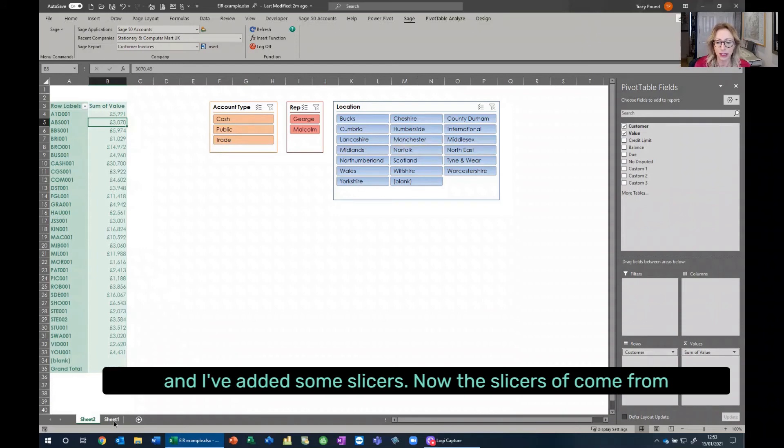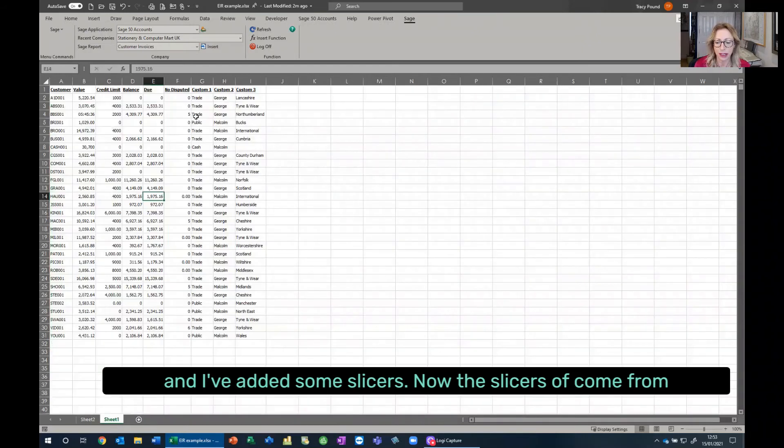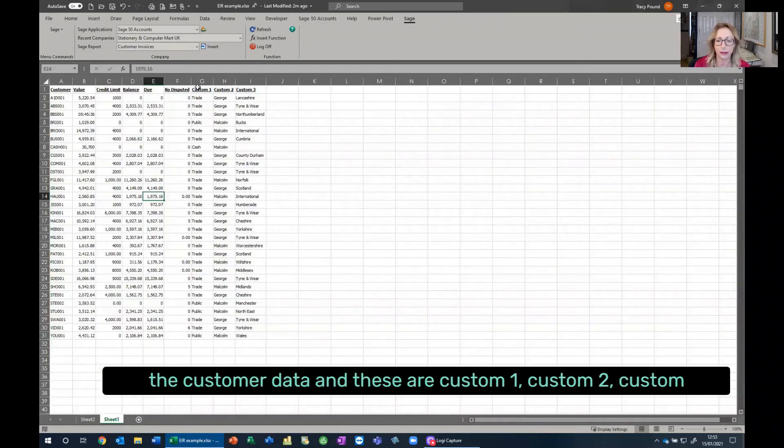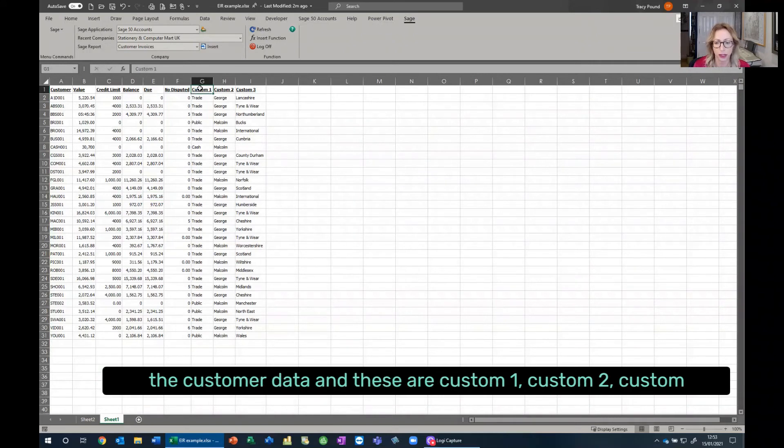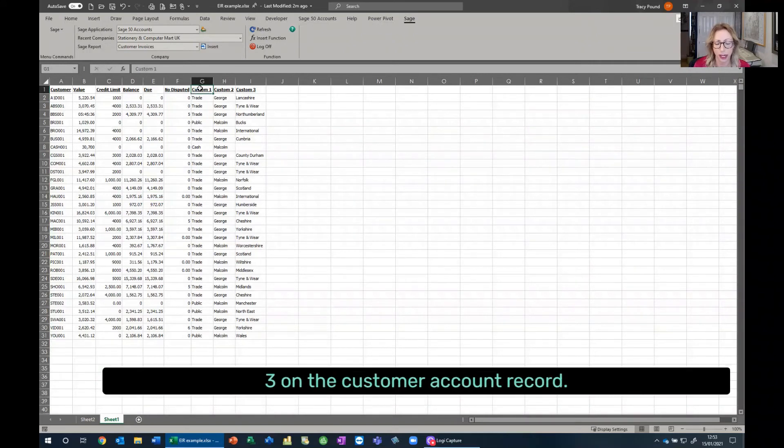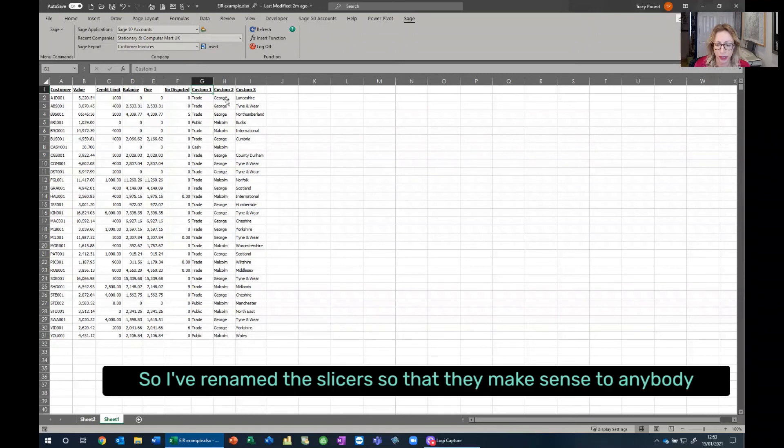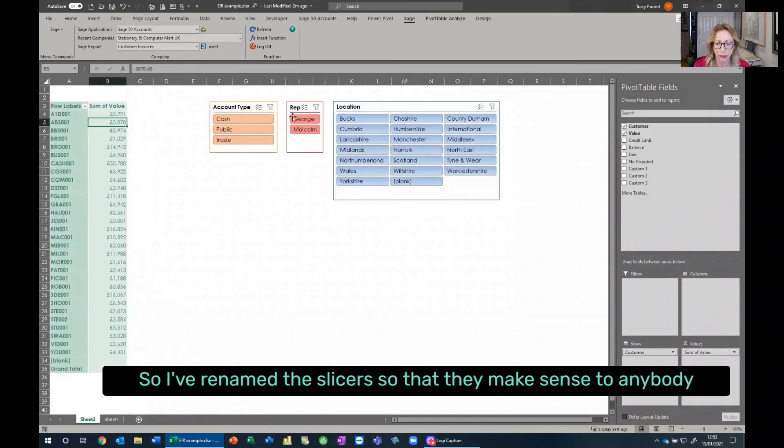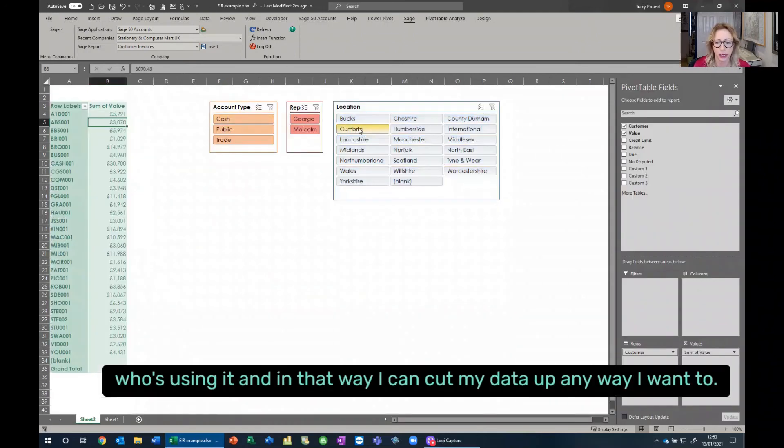Now, the slicers have come off of the customer data, and these are custom one, custom two, custom three on the customer account record. So I've renamed the slicers so that they make sense to anybody who's using it.